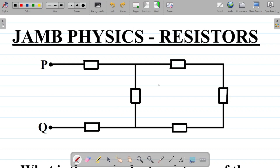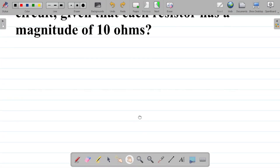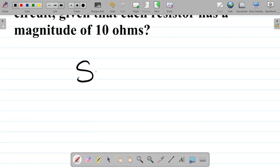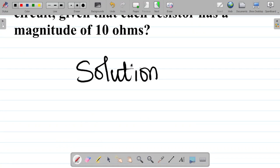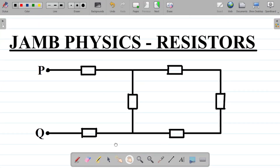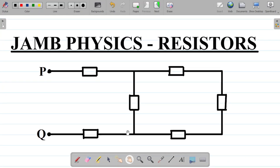You are asked to find the equivalent resistance of this particular circuit. We've already treated this concept in a previous class under equivalent resistance — I'll leave a link in the video description. The technique we employ in this kind of question is to use the circuit reduction concept, which I've also treated in a previous class.